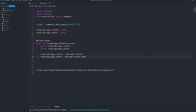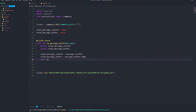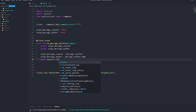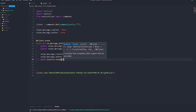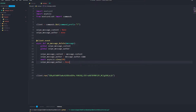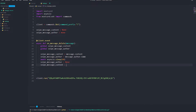Then snipe_author equals message.author.name. Since we're using the async function, we do await asyncio.sleep(60). After the sleep, set snipe_message_content back to None. That's it for the event.